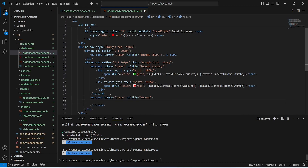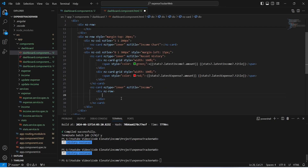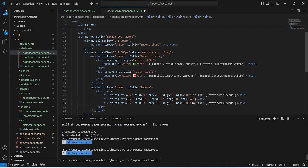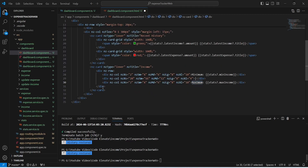Now we will create another nz-card with the title 'Income' to show minimum and maximum income. Inside this card we will create a div of nz-row, and inside it a div of nz-col with the text 'Minimum' calling stats.minIncome, another div of nz-col for a horizontal line, and a final div of nz-col with the text 'Maximum' calling stats.maxIncome. With this the income min/max card is complete.